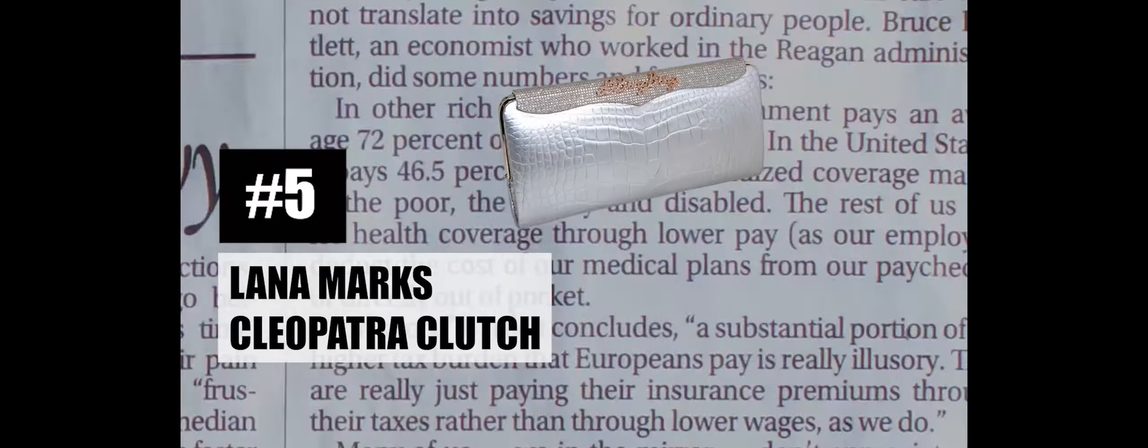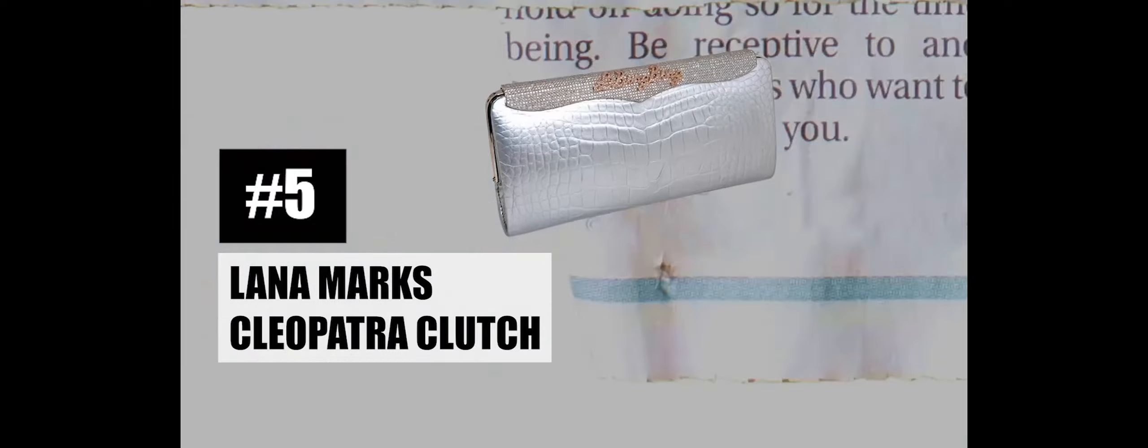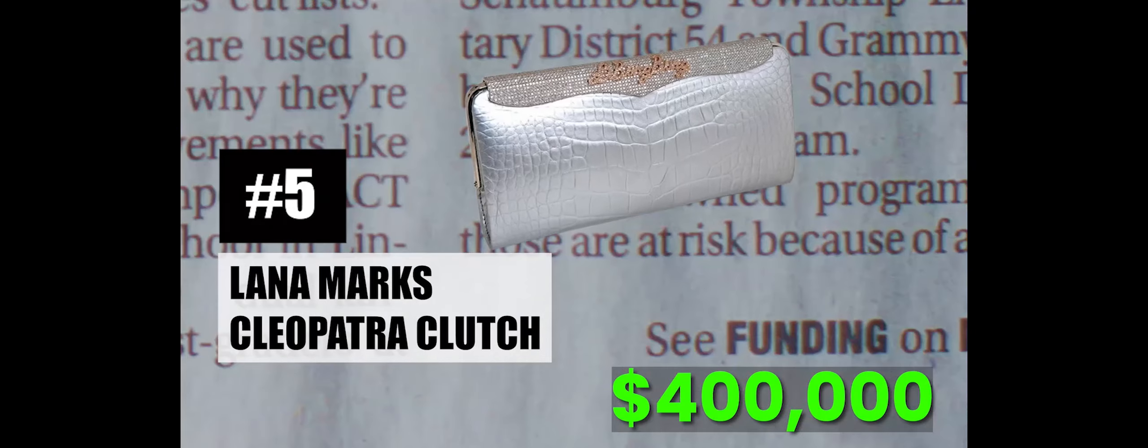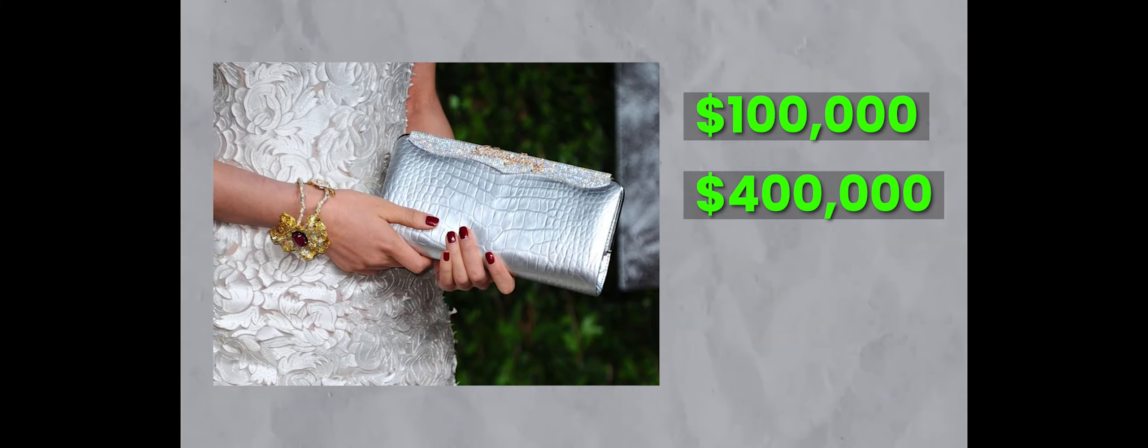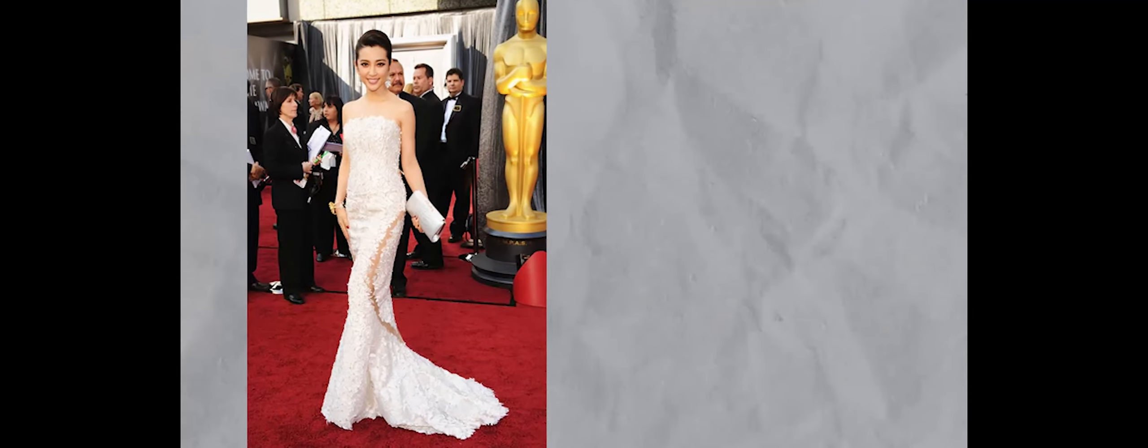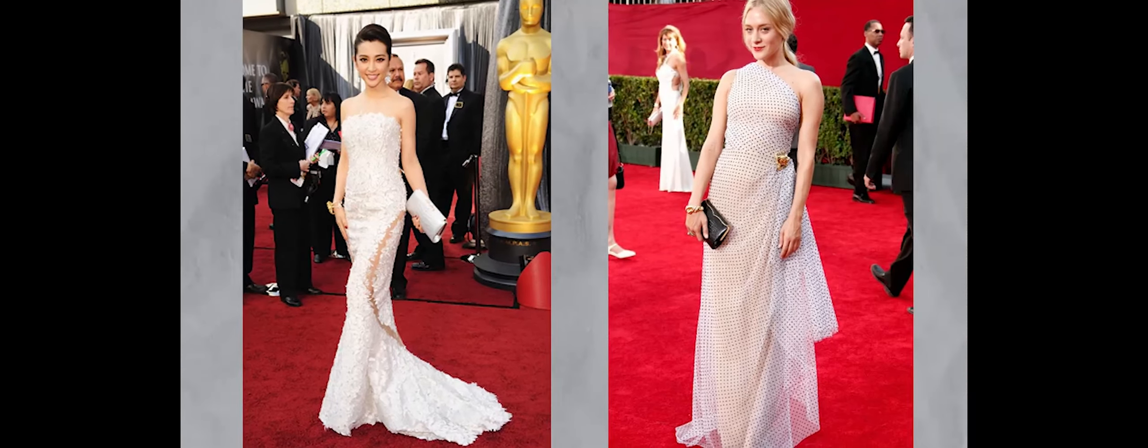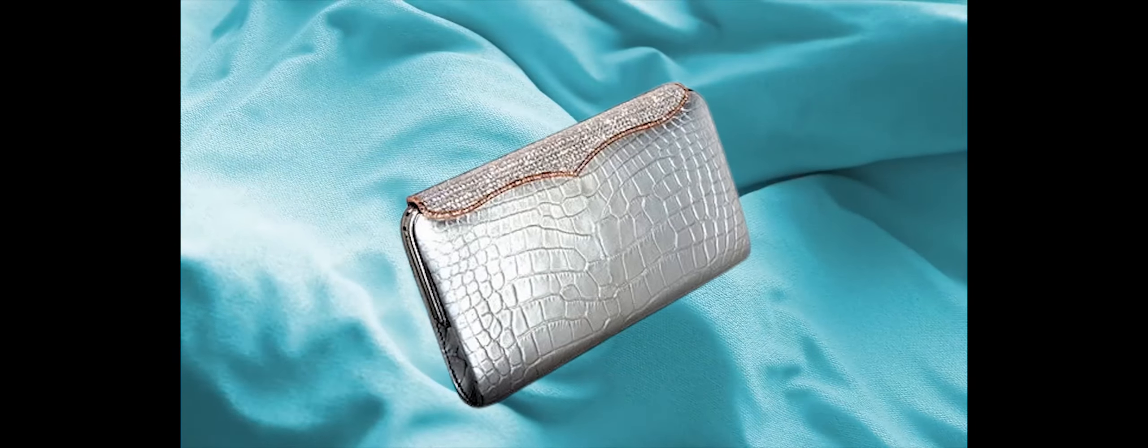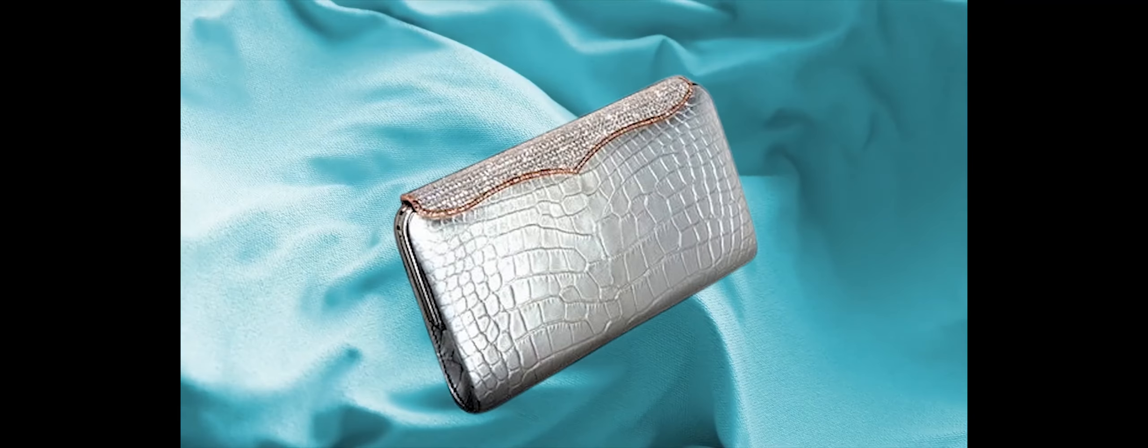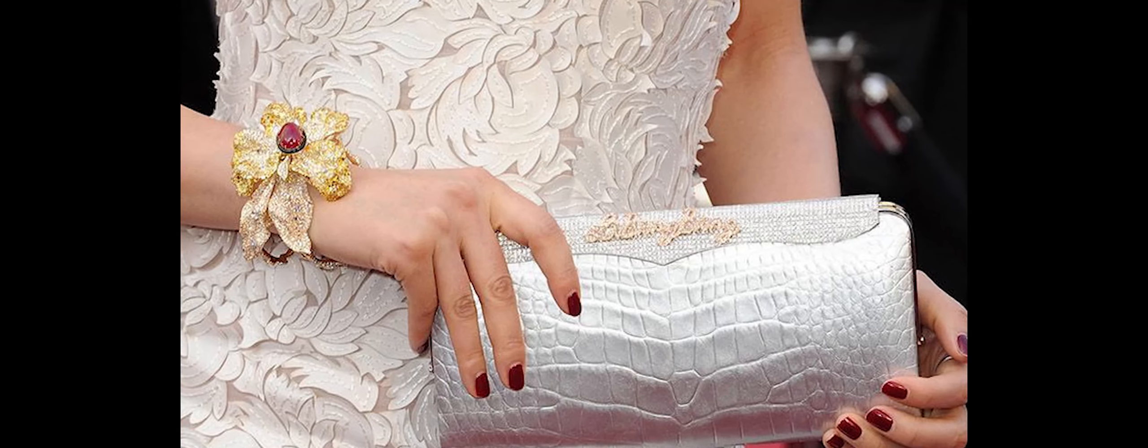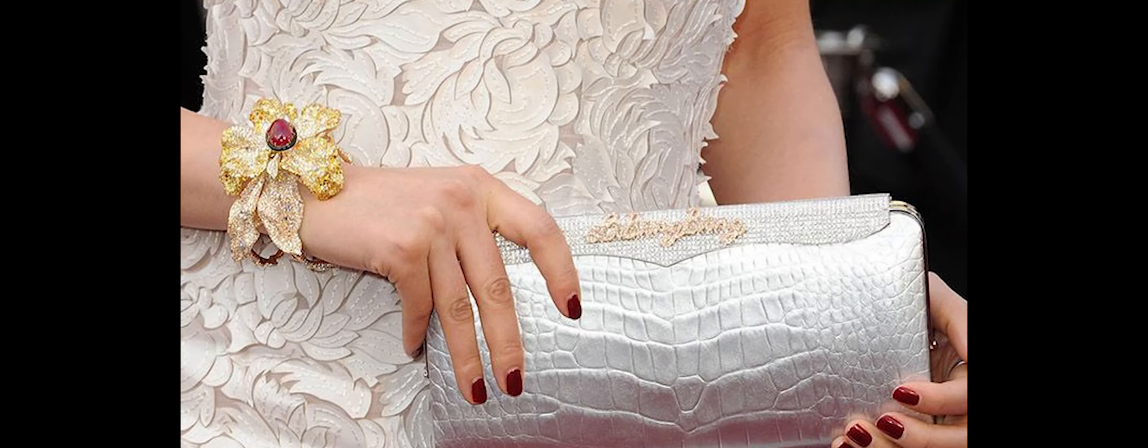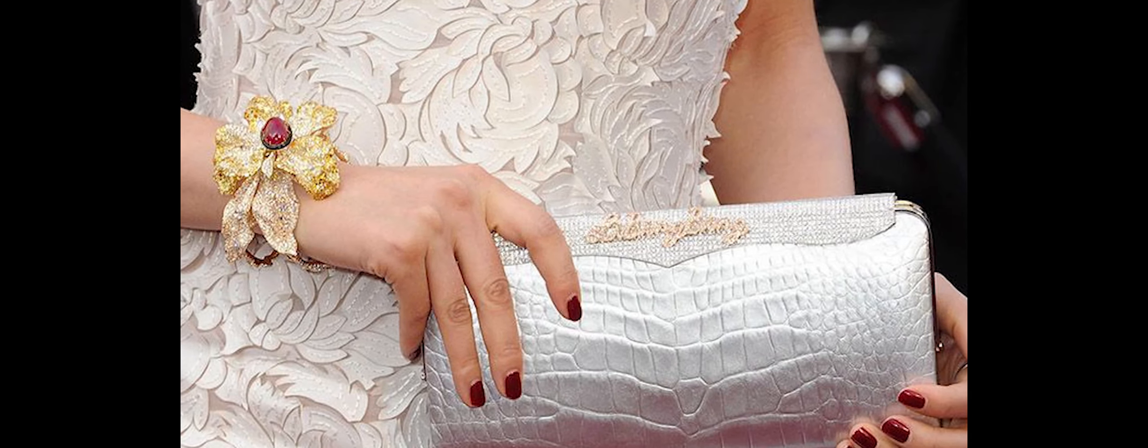Number 5: Lana Marks Cleopatra Clutch, $400,000. The Lana Marks Cleopatra Clutch holds the fifth position among the most expensive handbags globally, and it has garnered significant attention as a favorite accessory on the red carpet, often seen gracing the arms of celebrities. What sets this clutch apart, contributing to its high price point, is not only its luxurious materials, but also its exceptional rarity. The exclusivity of the Cleopatra Clutch is emphasized by the fact that only one new design is introduced each year, with variations in both color and design. This deliberate scarcity adds to its desirability and makes each creation a unique collector's item.